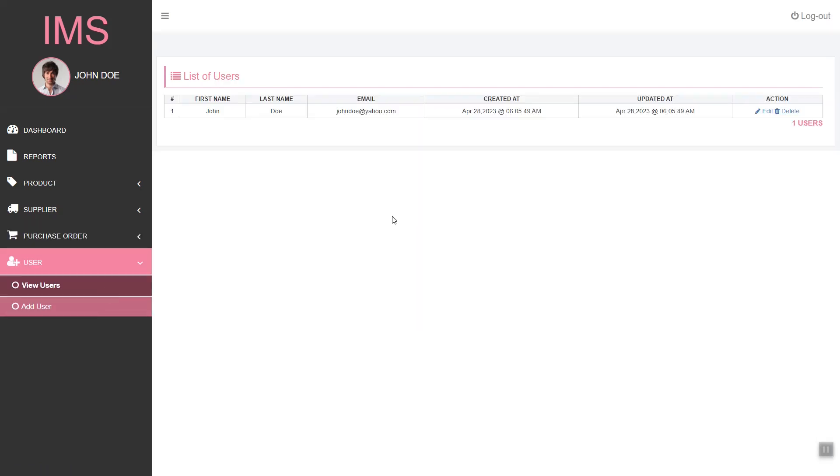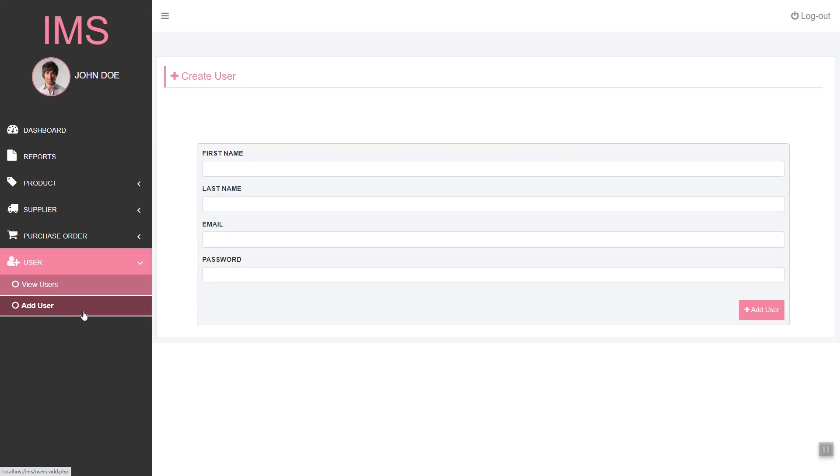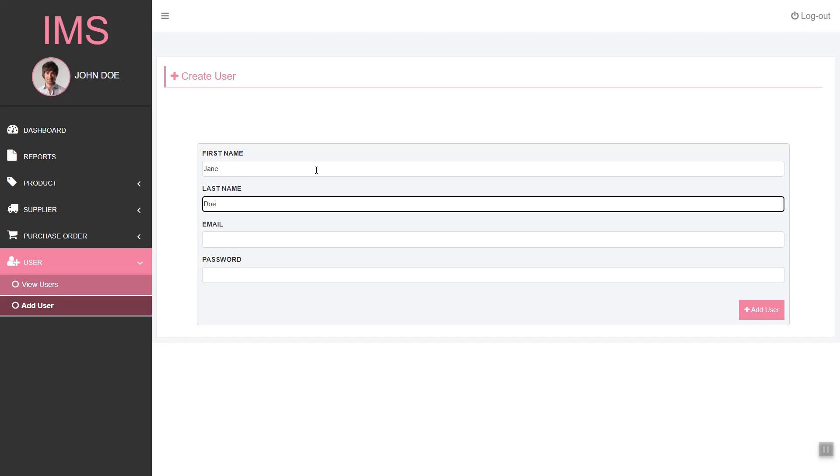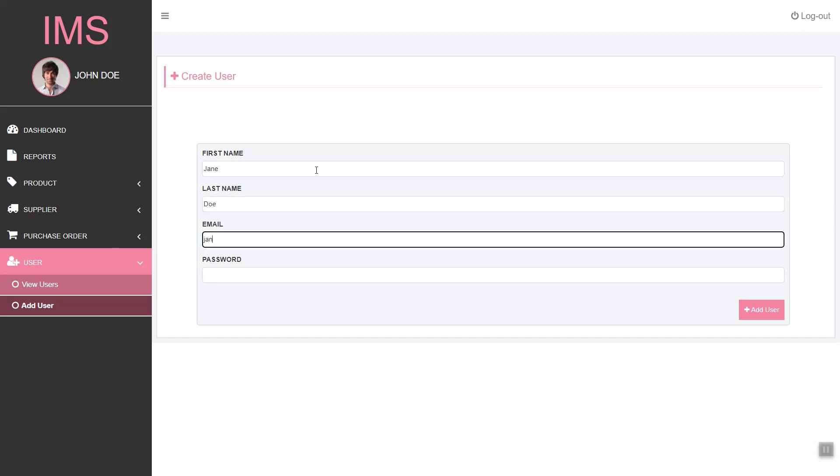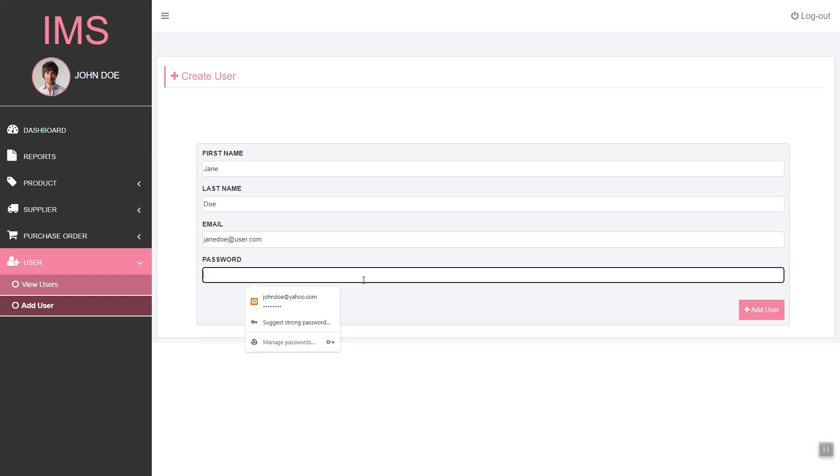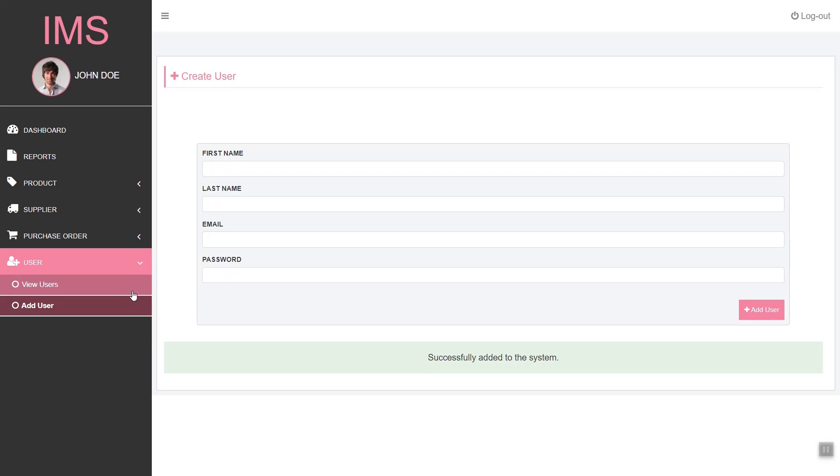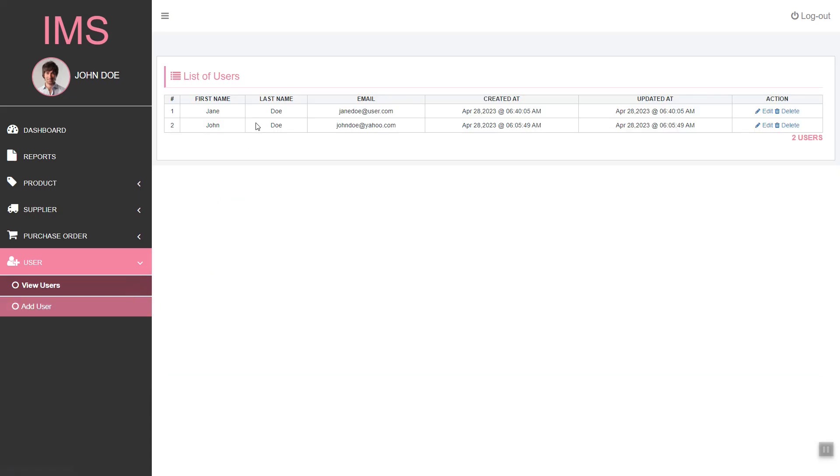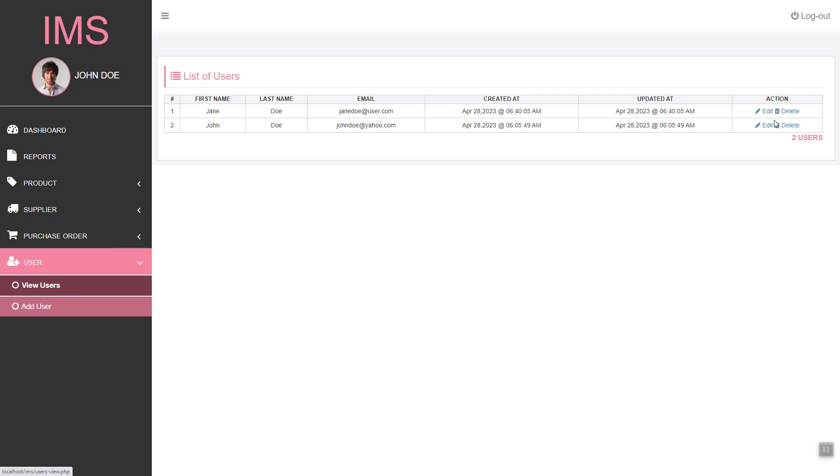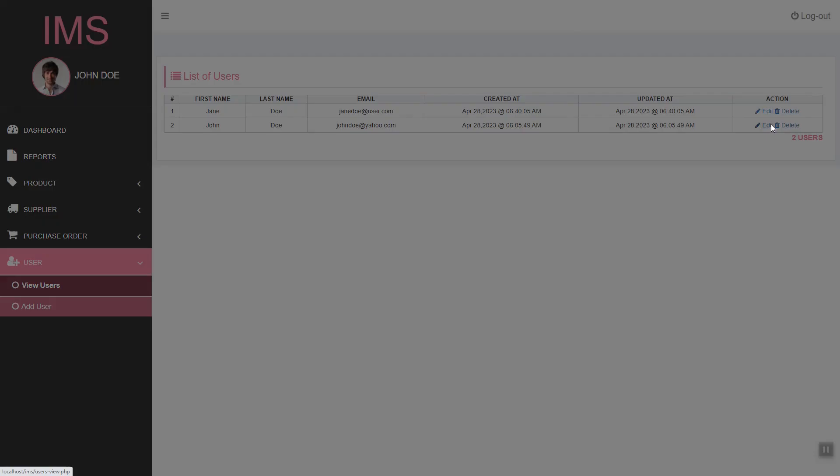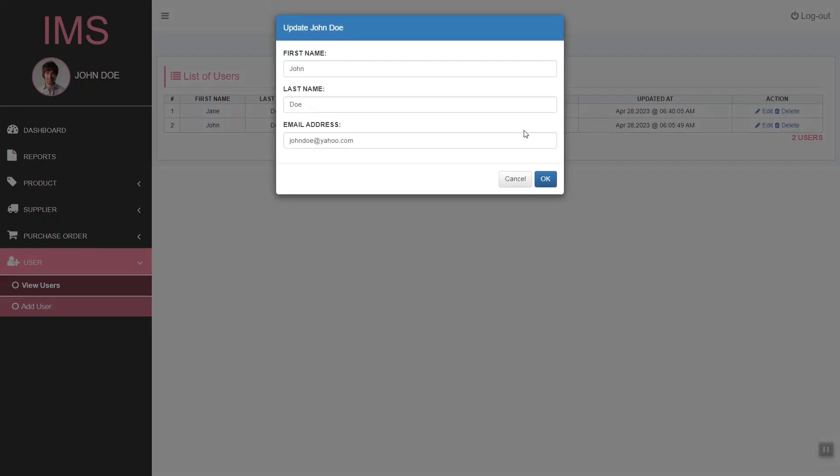Next we have the user management. We have the ability to add users to our system. Here we have the add user feature. Let's add the test user. Then let's add the password. Let's add the user. As you can see, the user has been added. We also have the edit and delete features.